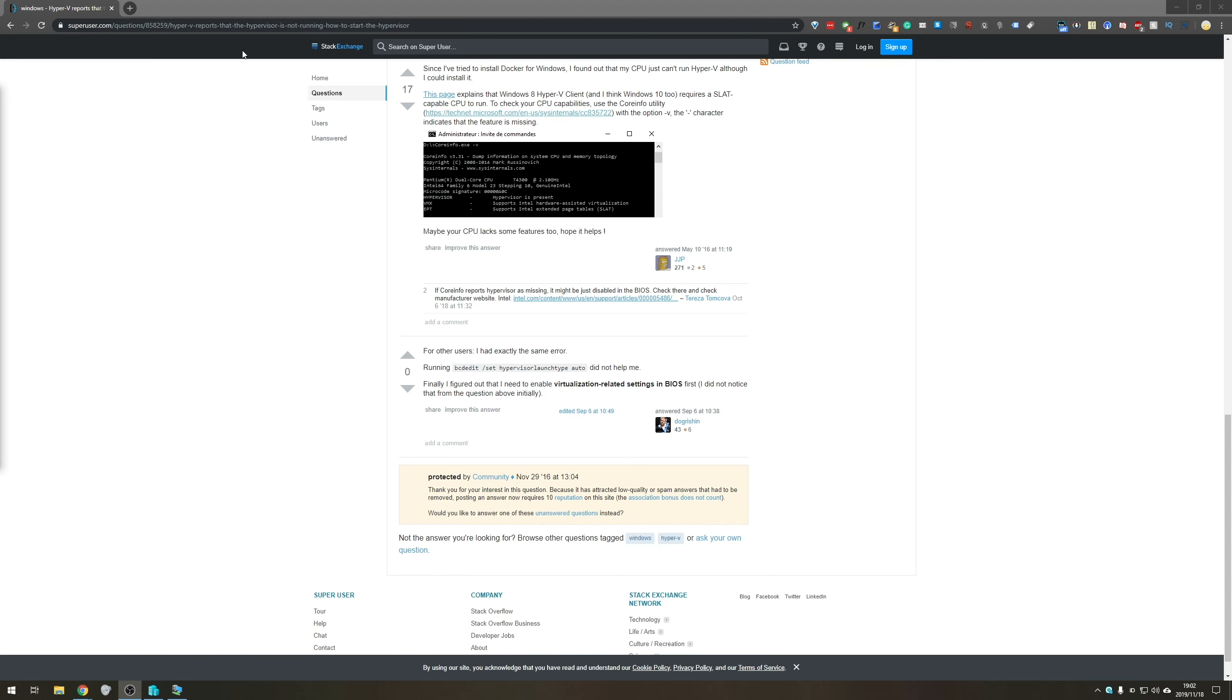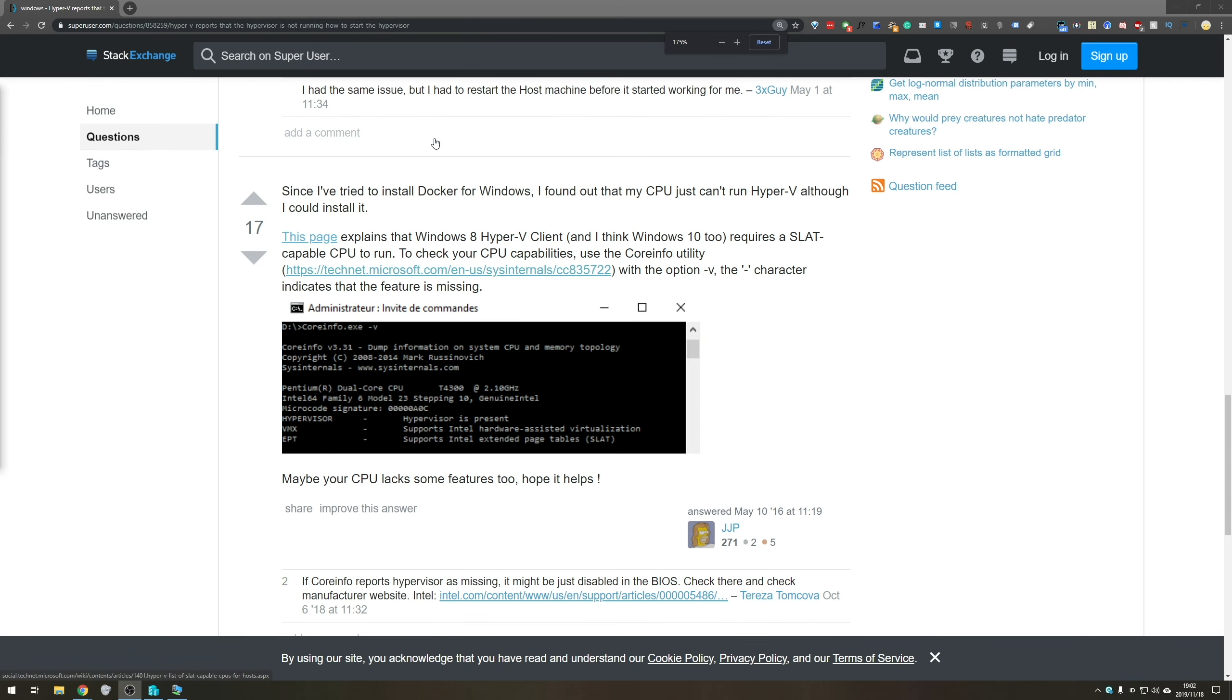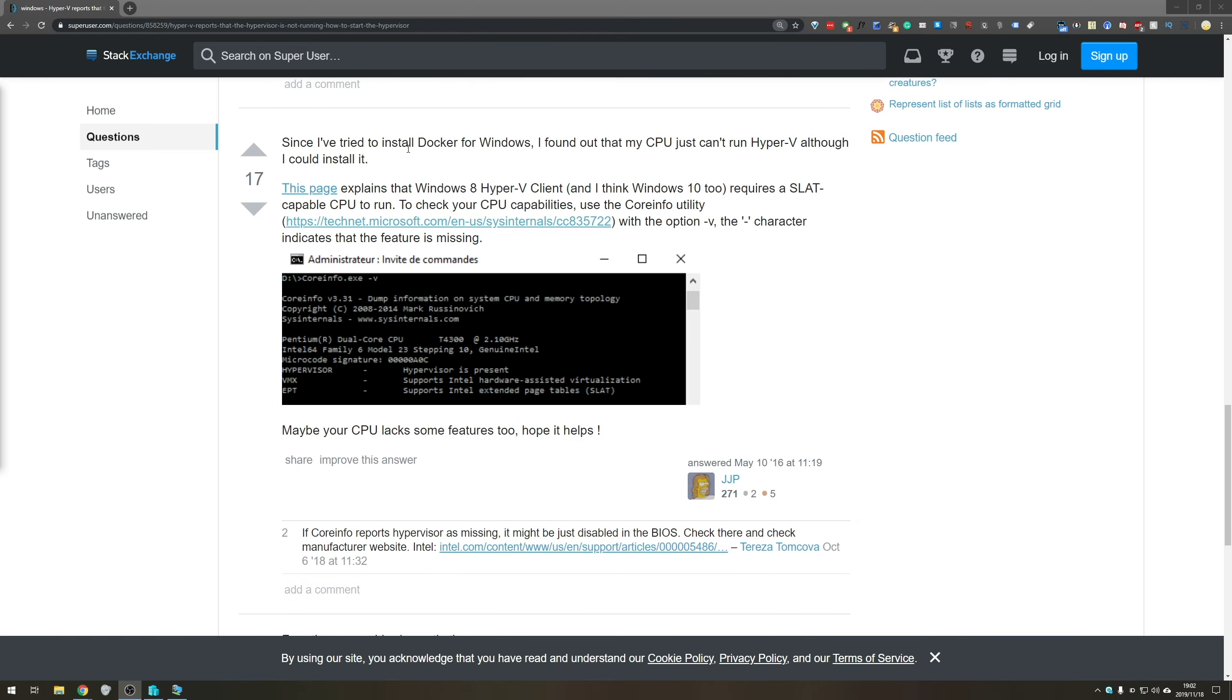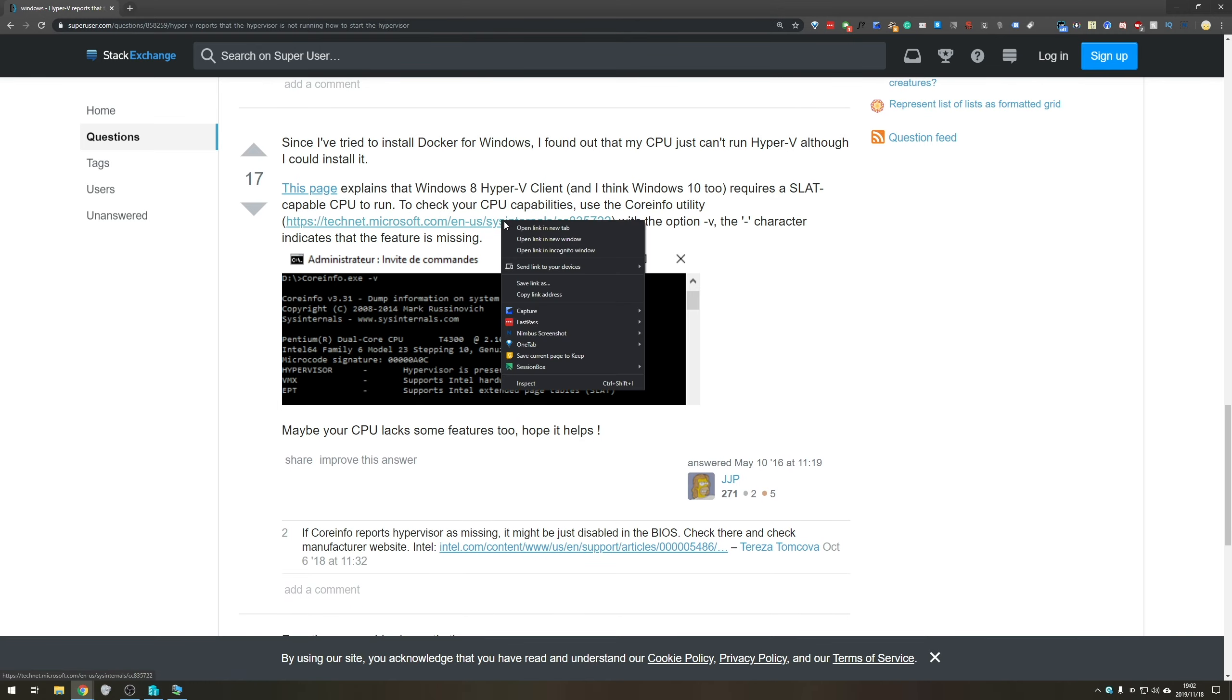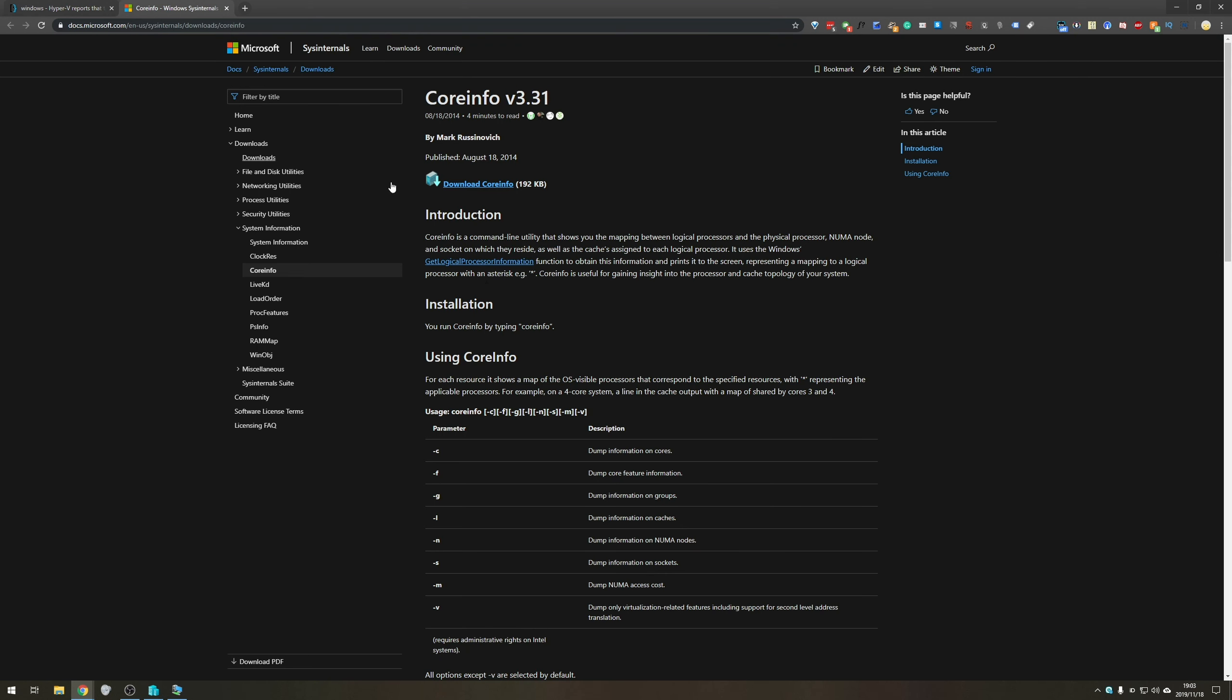One of the answers that I came across while making this video was this one on Stack Exchange, which I'll have linked below, as well as a download link to this. It takes us across to the Sysinternals page. And basically, they're telling us to check to make sure that our PC can actually run virtualization. And it's actually super simple to do.